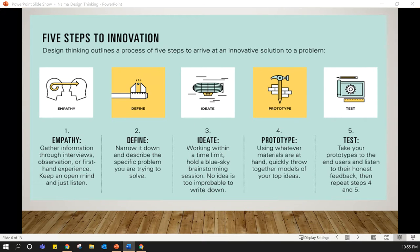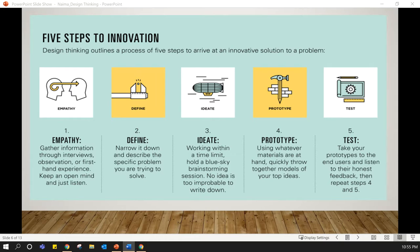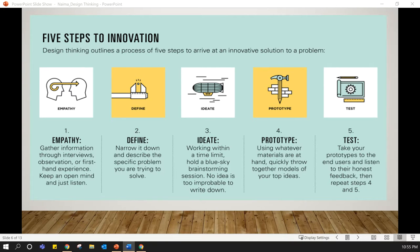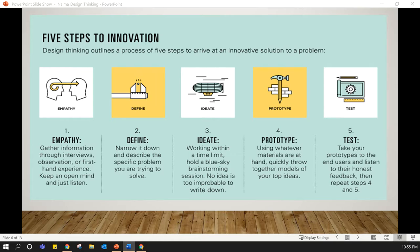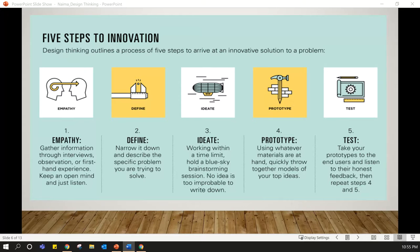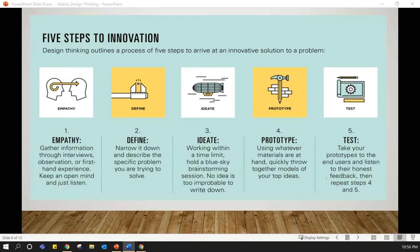We can see the five steps of innovation. This is basically the five steps of design thinking. We have learned that design thinking is a non-linear iterative process which takes to understand users, the challenging assumptions, redefining problems, and creating innovative solutions to prototype and test. The five steps of design thinking process are mainly empathy, define, ideate, prototype, and test, which I shall explain briefly now.